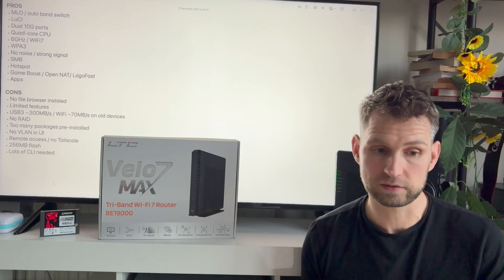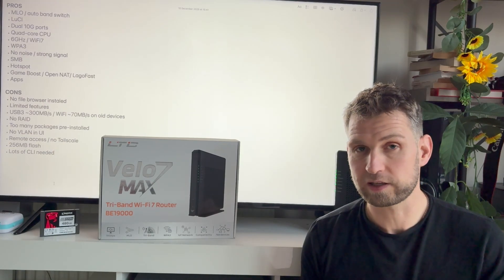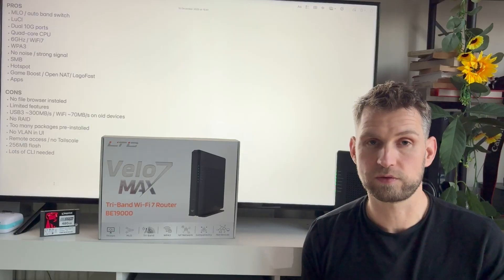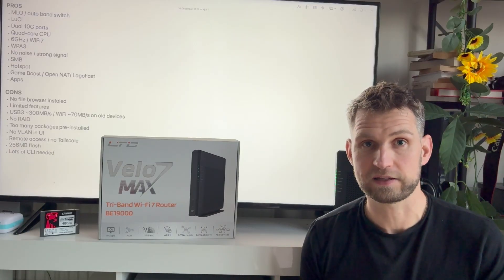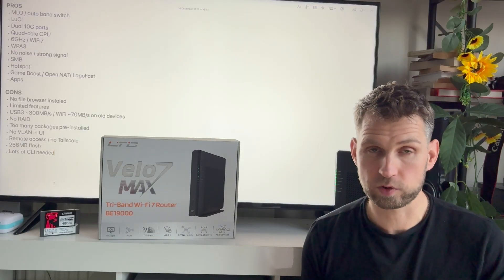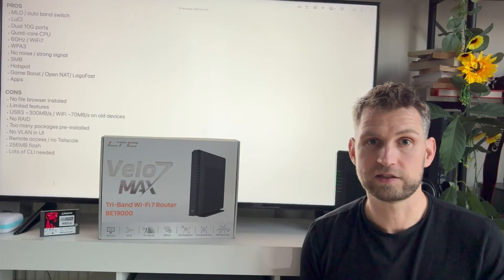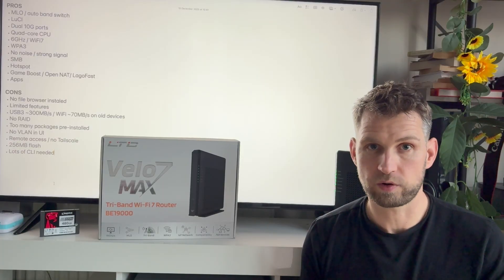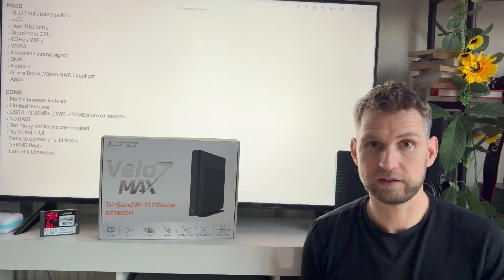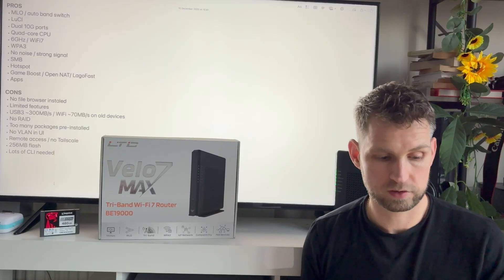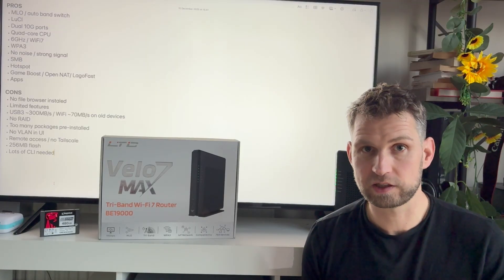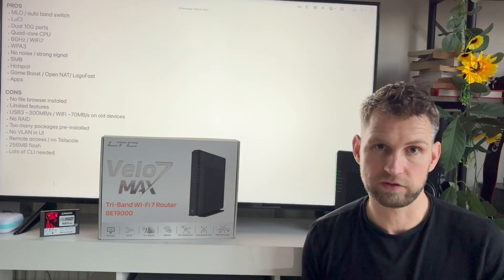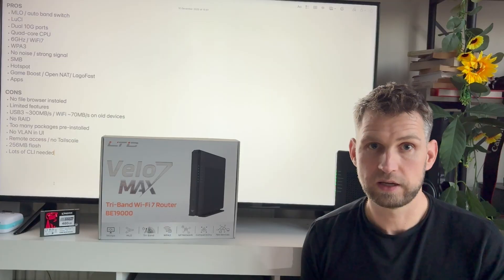Also, its automatic channel selection eliminates noise and it has very strong signal. Ability to enable SMB at the click of the button is very useful because you can turn this thing into a NAS. Also having a hotspot option that you can plug in a dongle and give internet connection wherever you are is a very useful feature. Game Boost, Open NAT, very good features for gamers. And finally, having the ability to install multiple packages slash apps is a very handy feature.